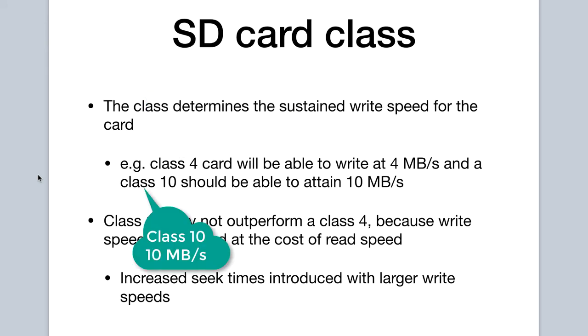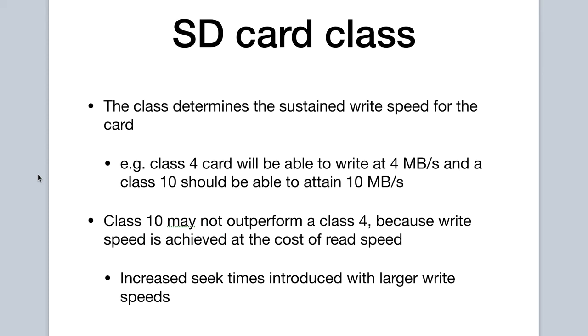Now, you may think that a class 10 would always perform better than a class 4, as the write speed is faster. This, however, is not always the case.